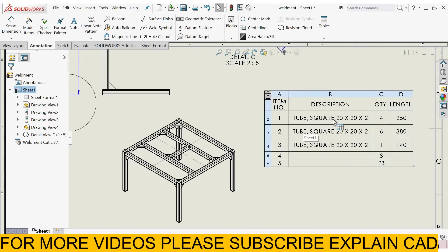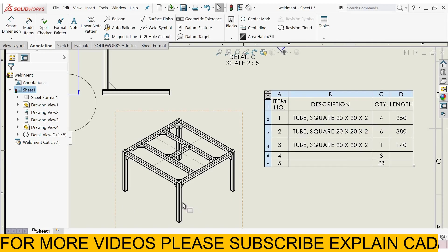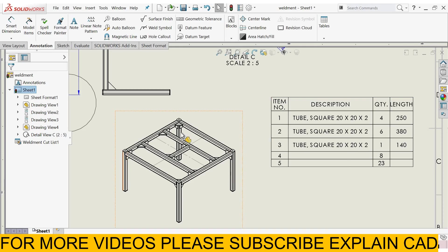This table shows the cut list of this weldment part. For example, square tube, 20 by 20 by 20 by 2, 420, there are 4 number of pieces of this weldment.